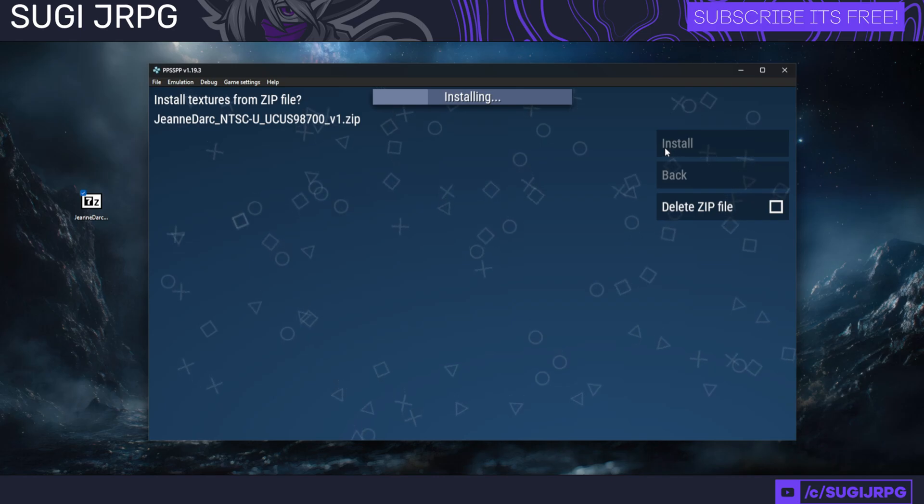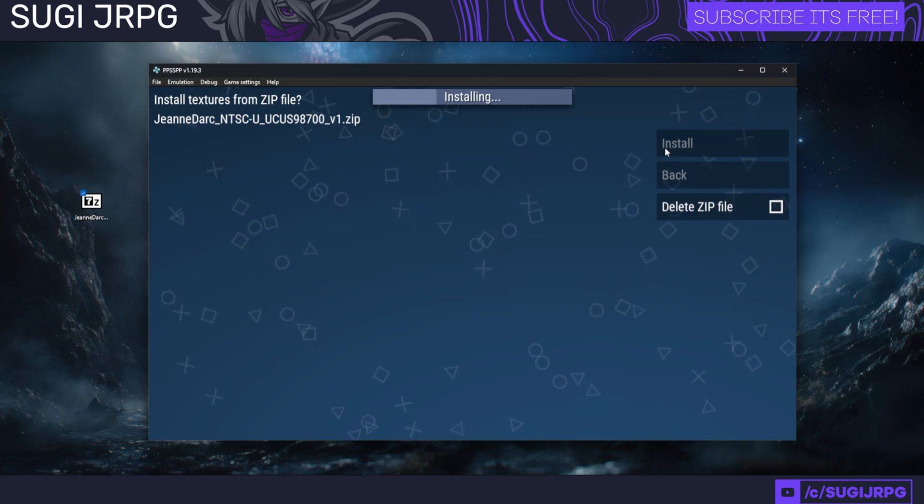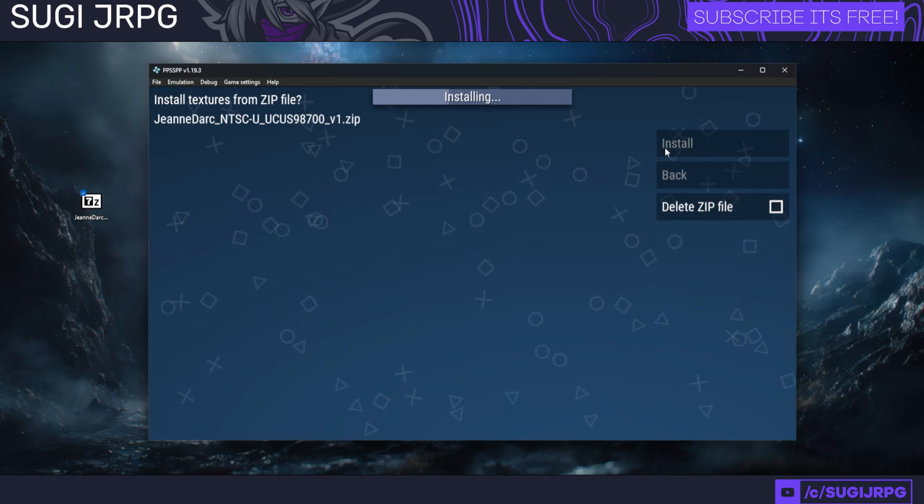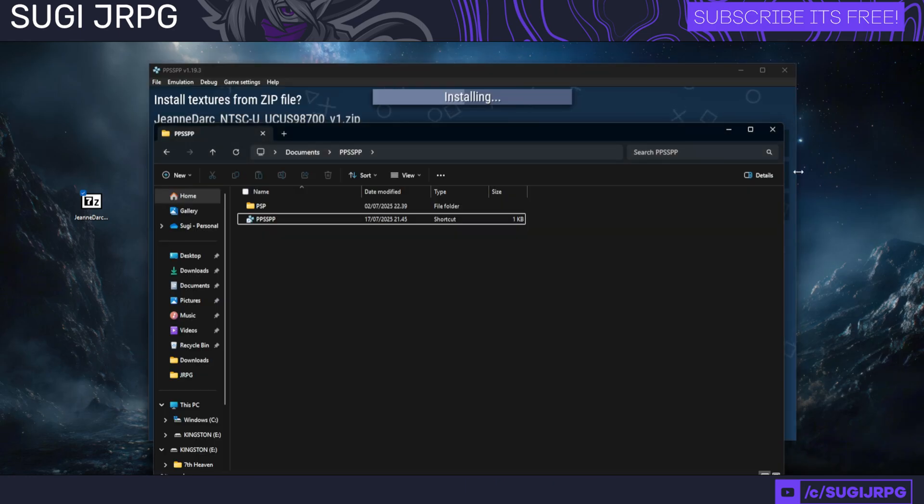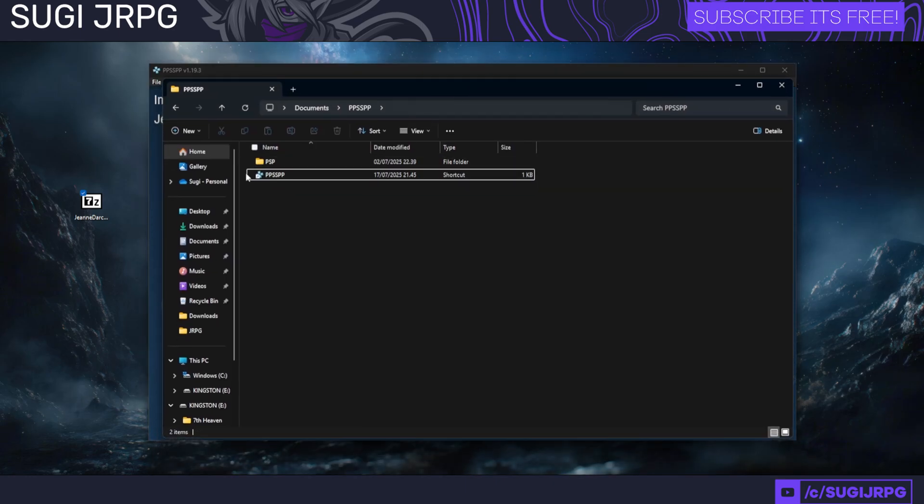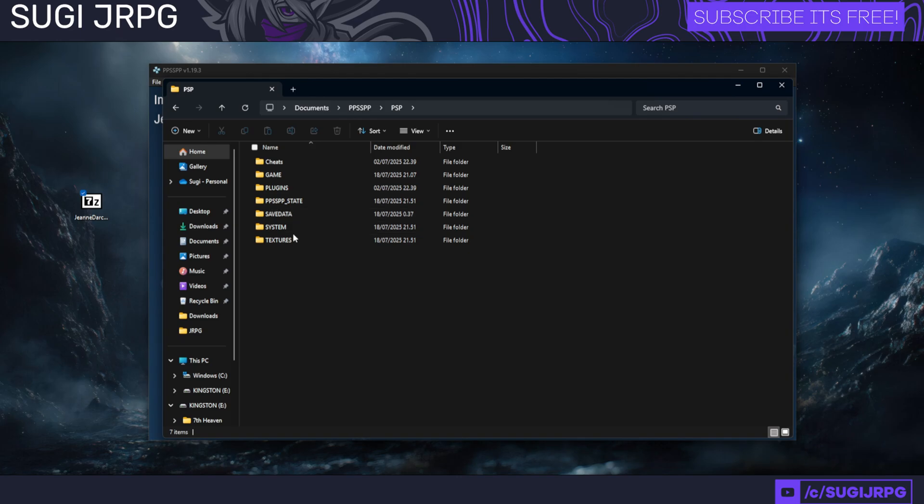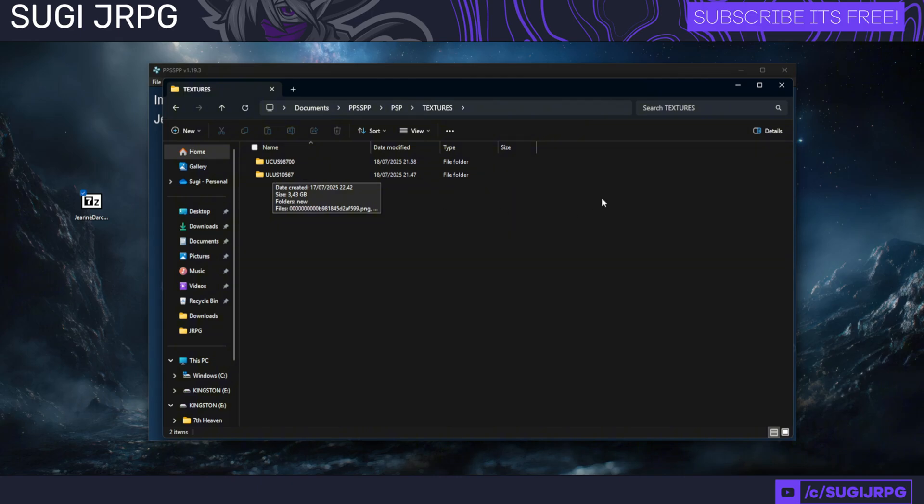If it's not doing that, you have to actually go into the PPSSPP folder, then go to PSP Textures and paste it here under the folder. This folder name is very important—I will explain that in a second as this installation basically completes.